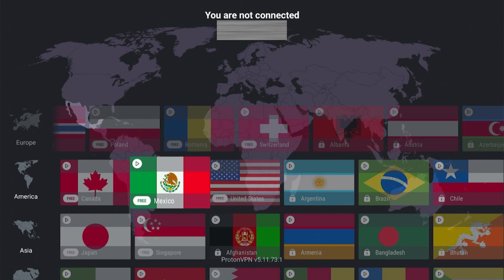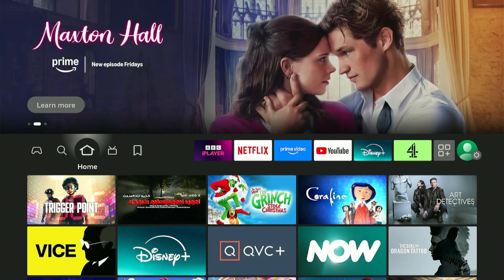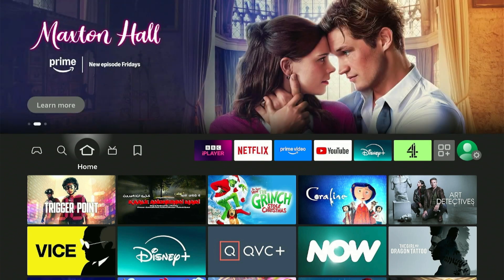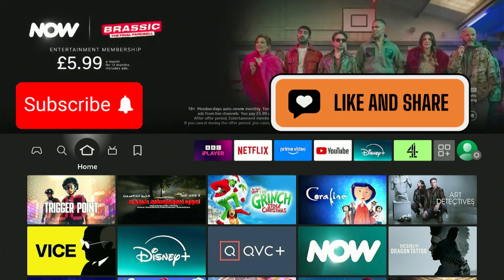Thanks for watching. Today was just a short video on how to sign up for Proton VPN, the free version. If this has helped you out, please drop a comment, give it a like, and subscribe, and I will catch you on the next one. Cheers.